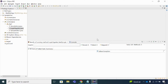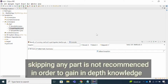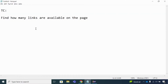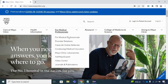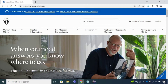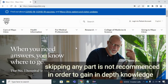Welcome back to my tutorials. In this tutorial we will see one test case: finding the number of links present on a particular web page. We will learn about a different locator - tag name. This is the myoclinic.org web page, and from this web page we will find out how many hyperlinks are available before moving to the Selenium code.